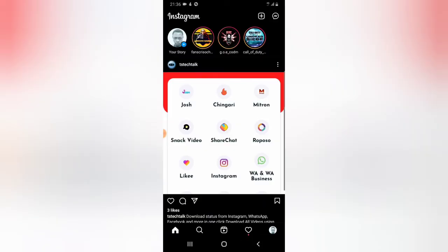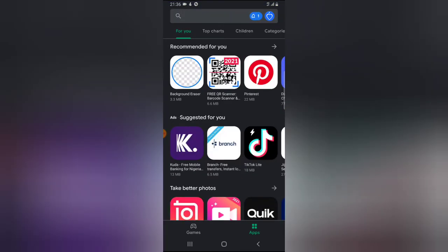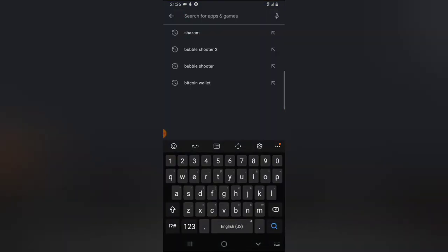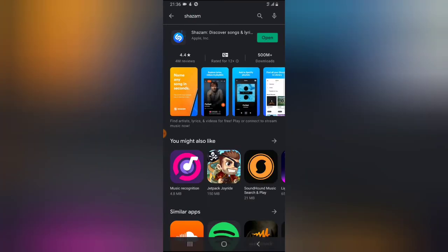This actually doesn't only work for Instagram Reels — it works for any other application. All you need to do is go ahead and click on your Android Play Store and search for Shazam. Search for it, click install, and install it. I already have it installed on my device, so no need to install it again.